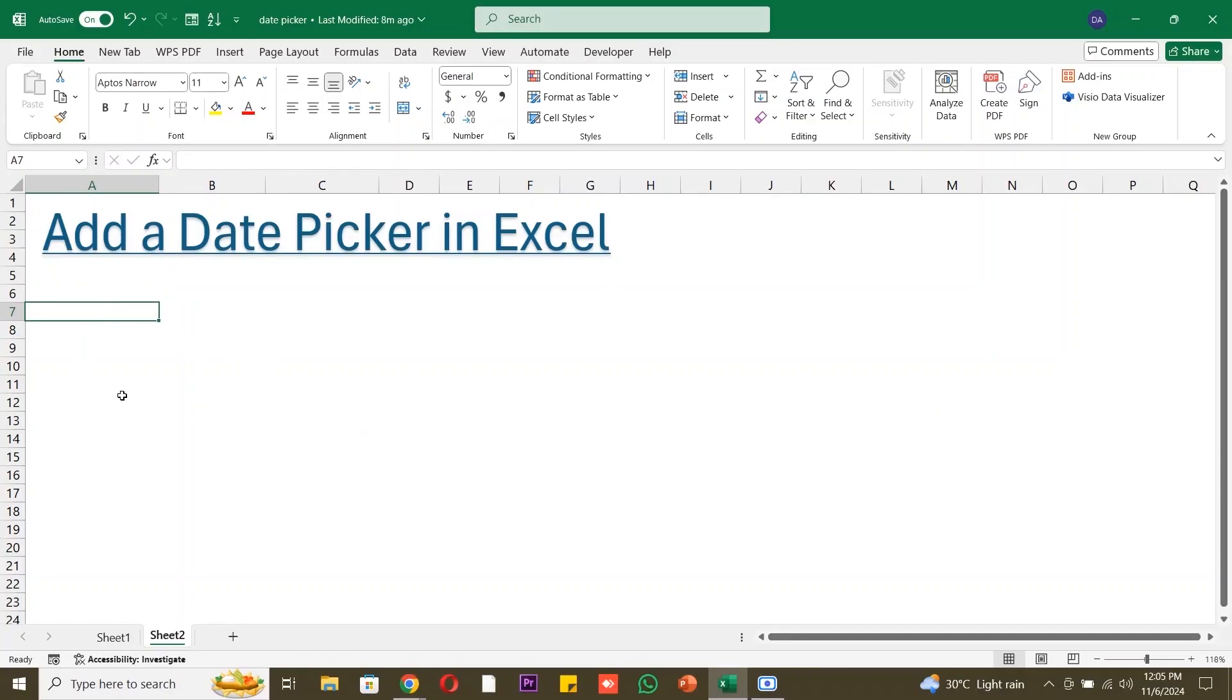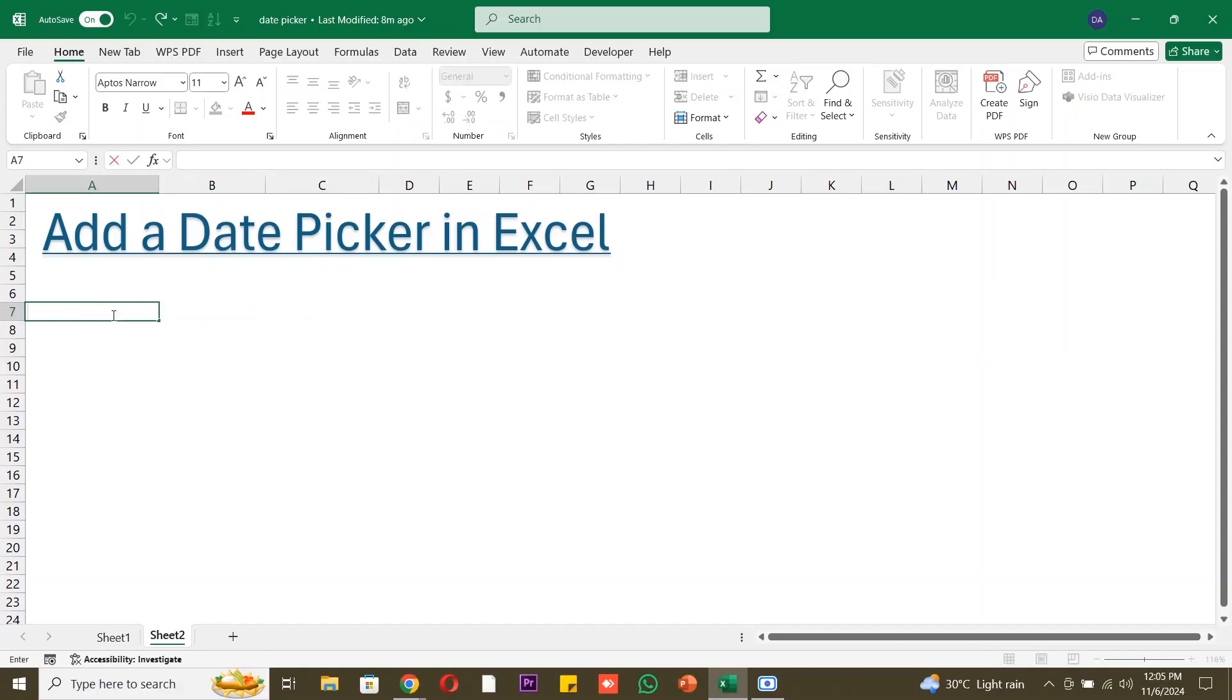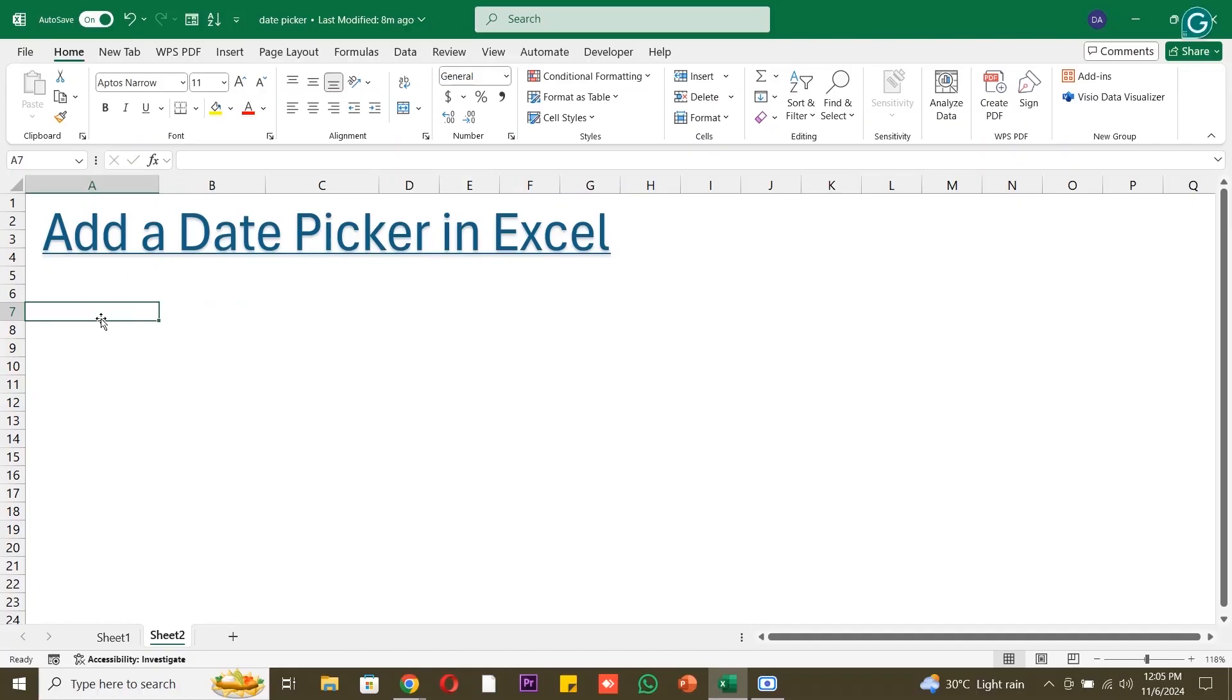First, open Excel and create a new blank spreadsheet. This will be our workspace for adding the date picker. Imagine you're creating a project timeline and you want to enter start and end dates for each task. Select the cell where you want the date picker to be located. For this example, for the start date of our project.